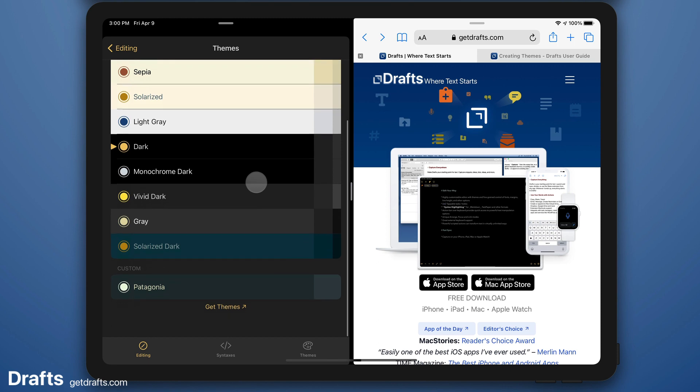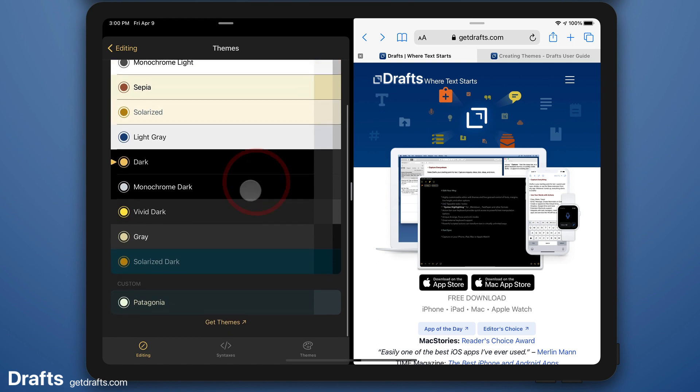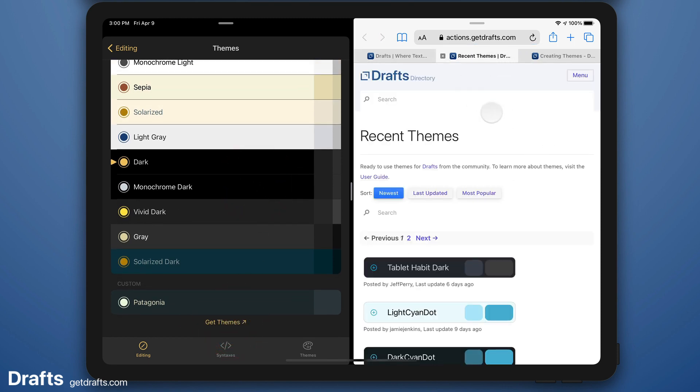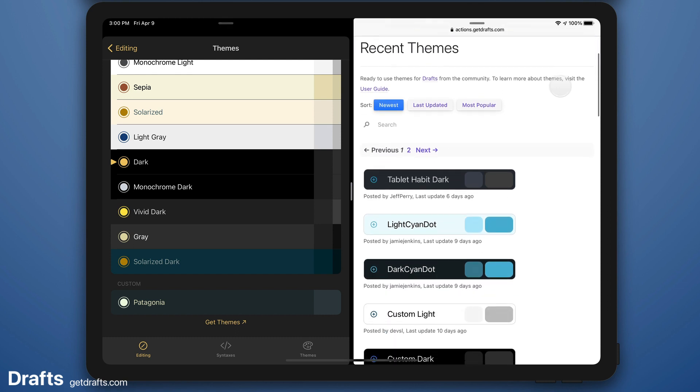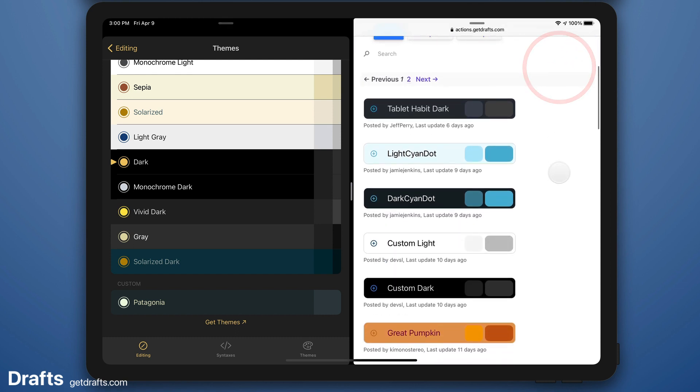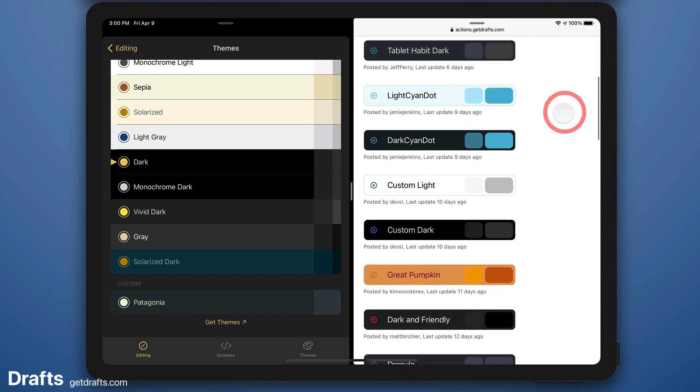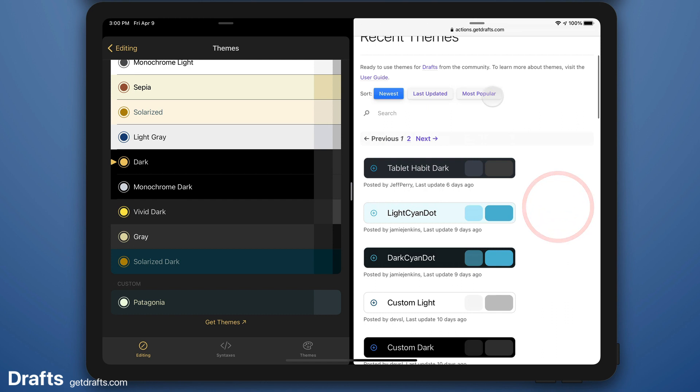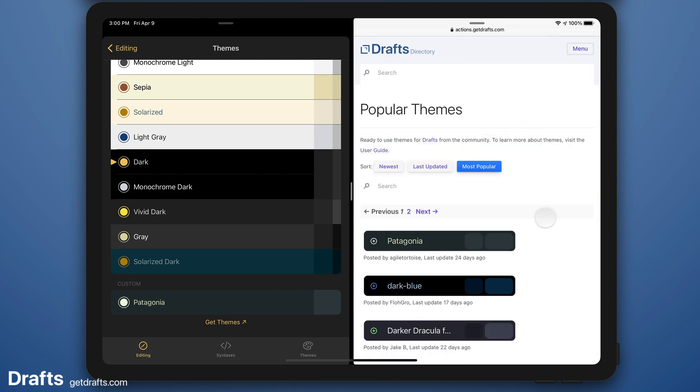But I want to go look for some other theme options. So I scroll down and say get themes. That takes me to the Drafts directory website to look at themes provided by the community. I'm going to browse these. Let's look at the popular ones.